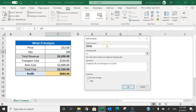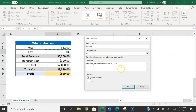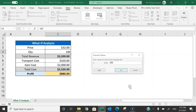The changing cell is C4, which is the quantity value. You can change the cell if you want to change anything else. You can also put comments so you can remember why you created this scenario. I'm putting 'when quantity is 200' and clicking OK. This window opens and here we set the value for C4 to 200.